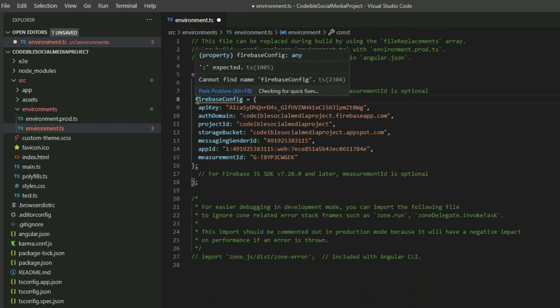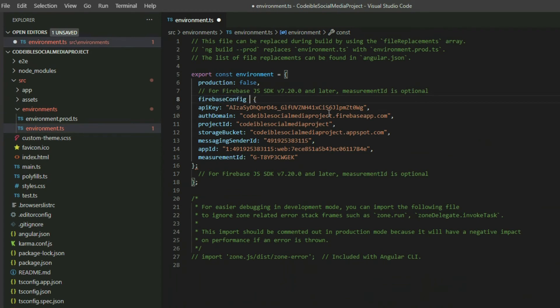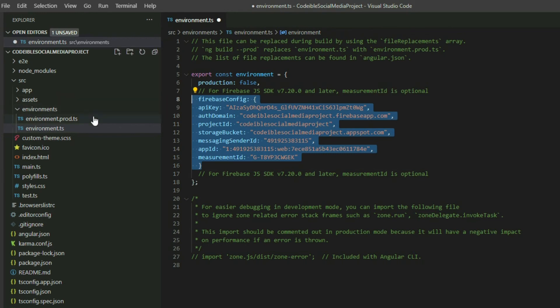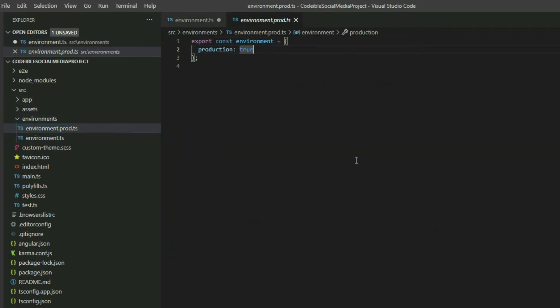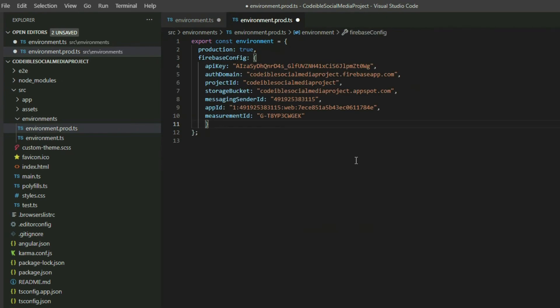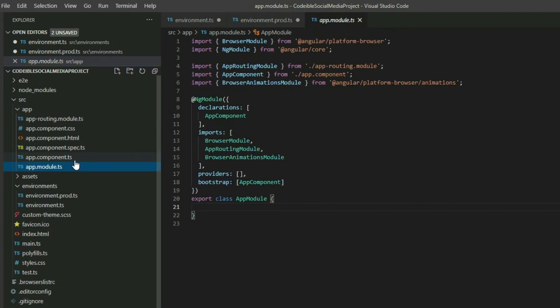Go into the environment TypeScript file and paste the configuration code inside. Remove the const keyword, replace the equals symbol with a colon, and remove the semicolon. Copy the configuration code again and do the same in the environment.prod TypeScript file. The reason we should place the configuration code inside the environment files is because we do not want people to see it. Another reason is, if you are developing a large application, you will have variables and values used specifically during production and development environments. For our project, we only have one Firebase project, so we will use the same config code in both environments. Our next step is to go to the app module file and use Firebase TS to connect the project with Firebase.